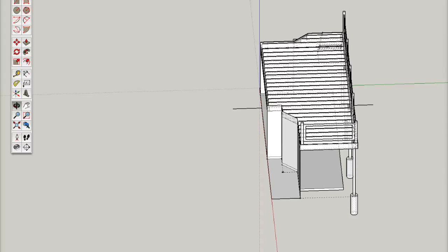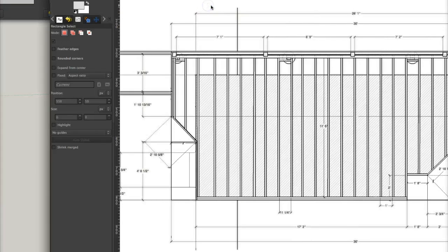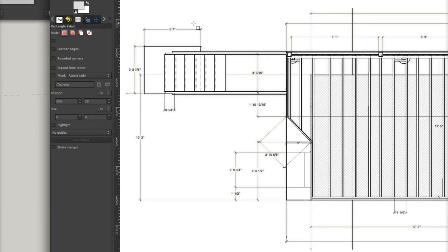So I'm going to open my 2D graphic in a program called GIMP, GNU Image Manipulation Program. It's a free Photoshop alternative for those of you who haven't heard of it yet.